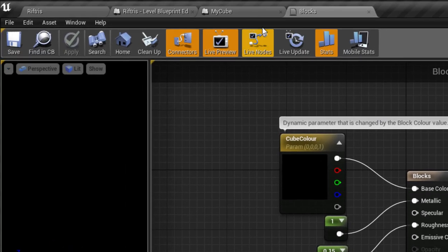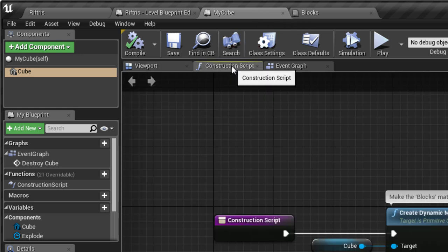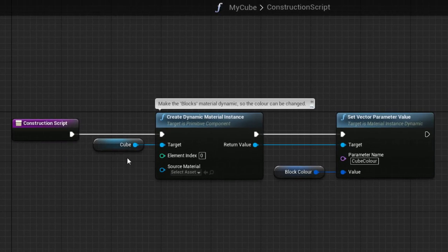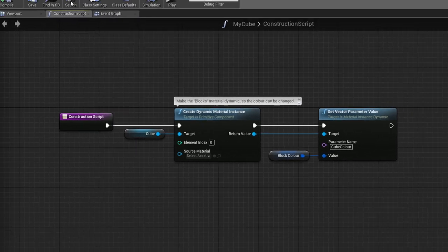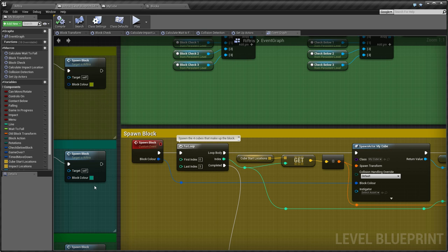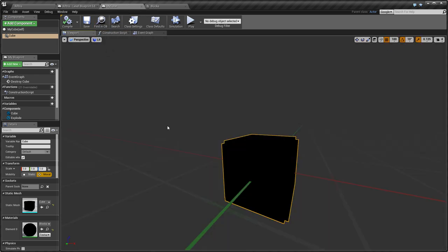This is possible because in the Construction Script, the Blocks material has been made dynamic. So, the BlockColor value is passed into the SpawnActor node and applied to the cubes as they are constructed. This is incredibly useful, because this single template can be used to create all of the cubes and blocks in the entire game.